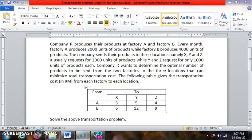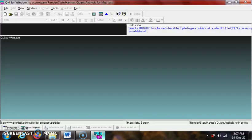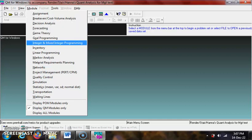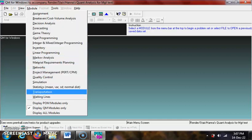Let's consider this example. To solve this transportation problem by using QM for Windows, go to QM for Windows, click on Module and choose Transportation.